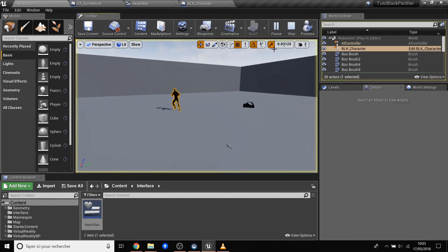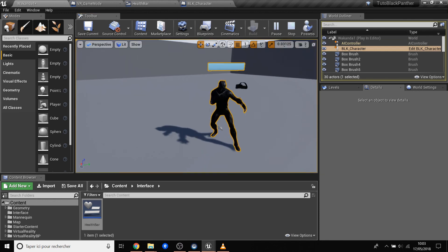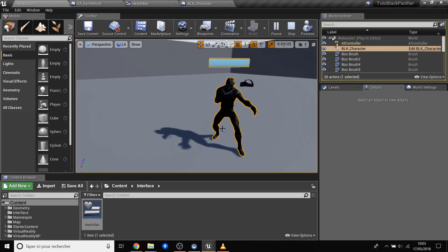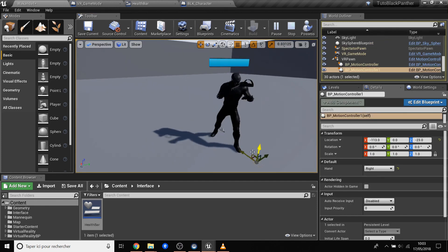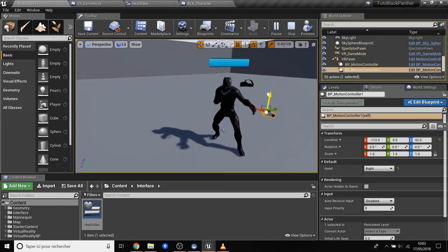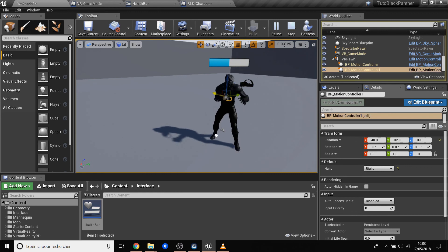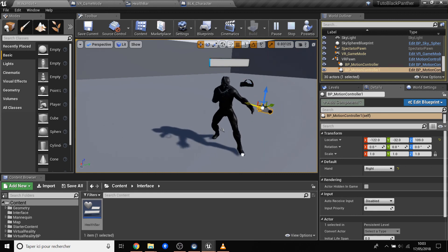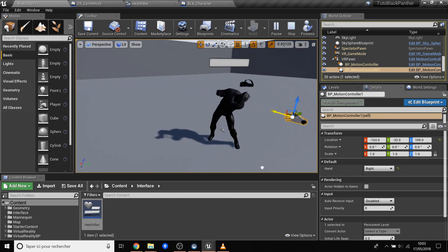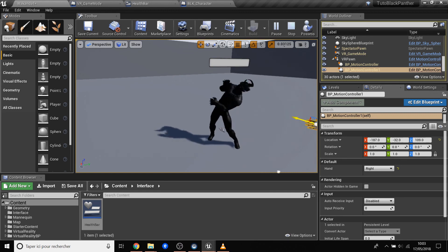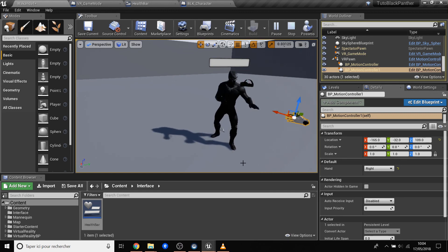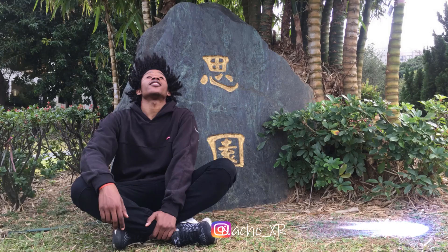Now when we press Play — we hit him, we hit him, and it works! The health bar decreases as we punch the character. That's all for today, see you next time for another tutorial. Peace!